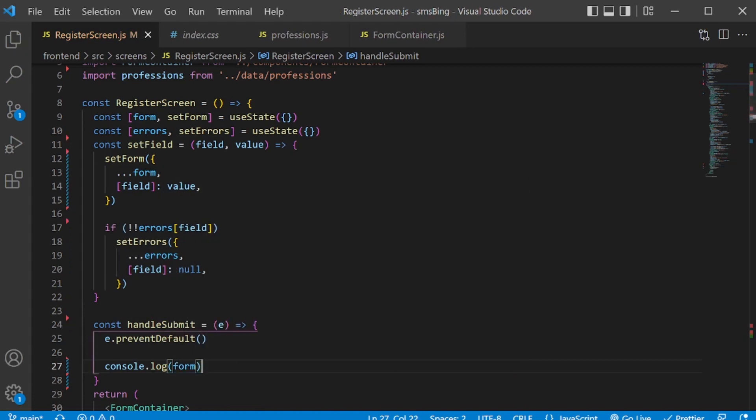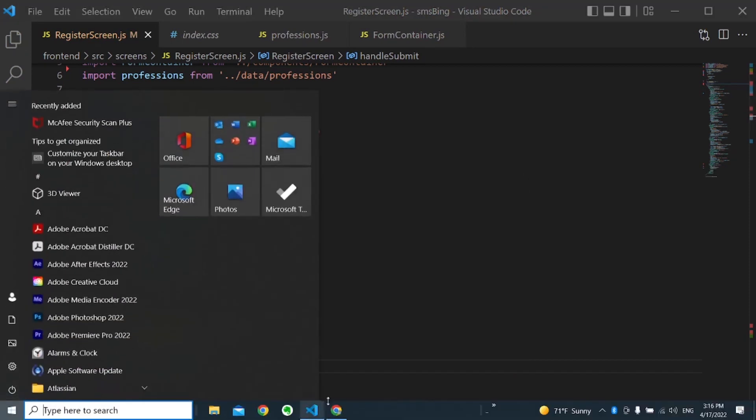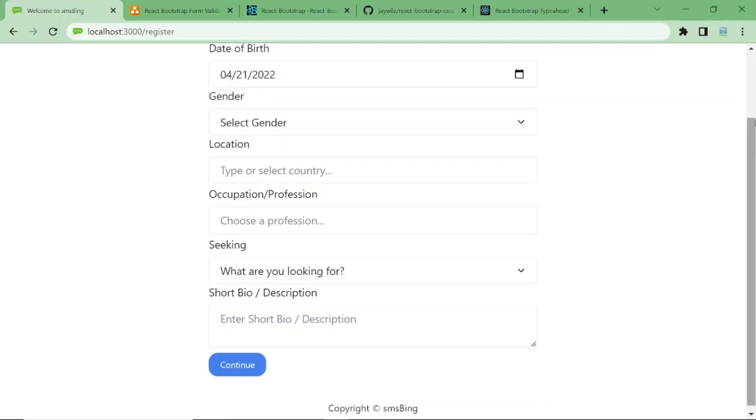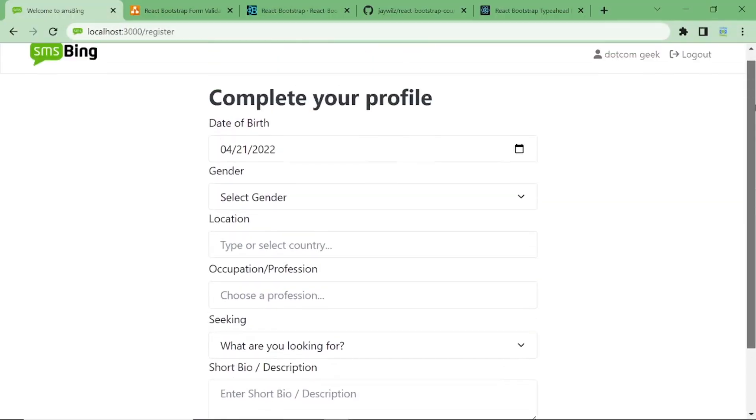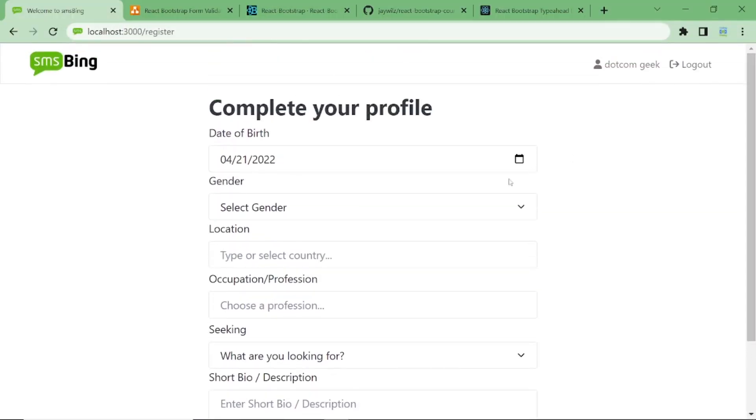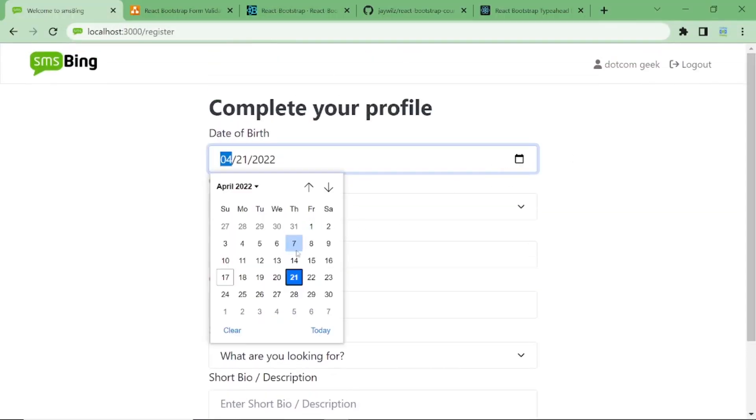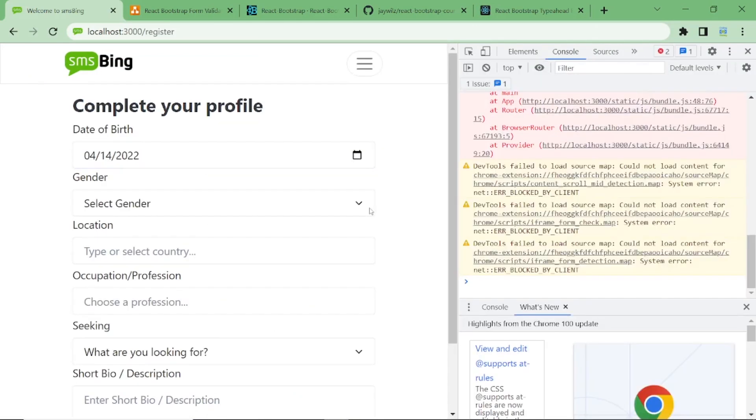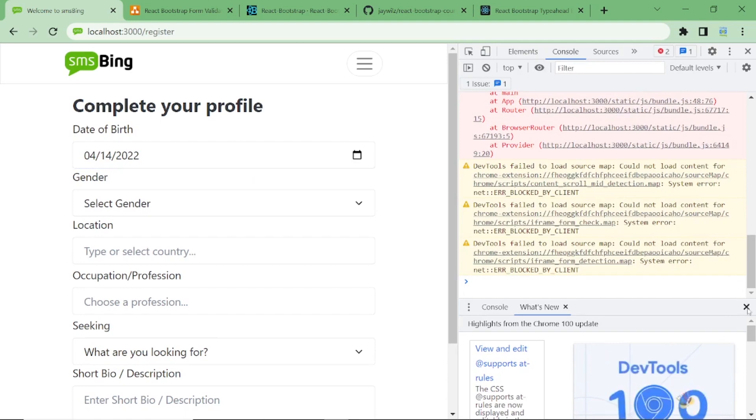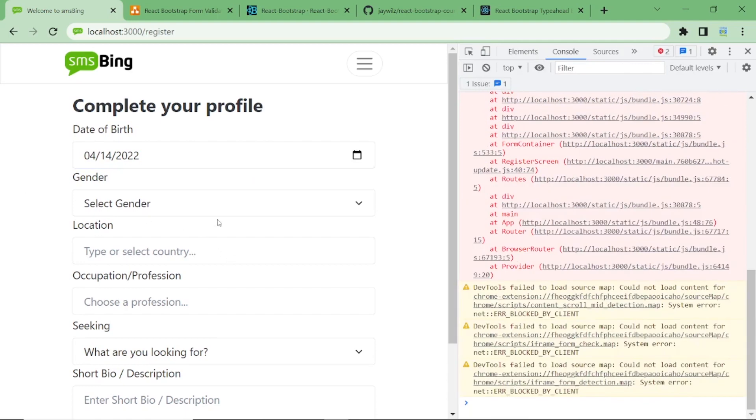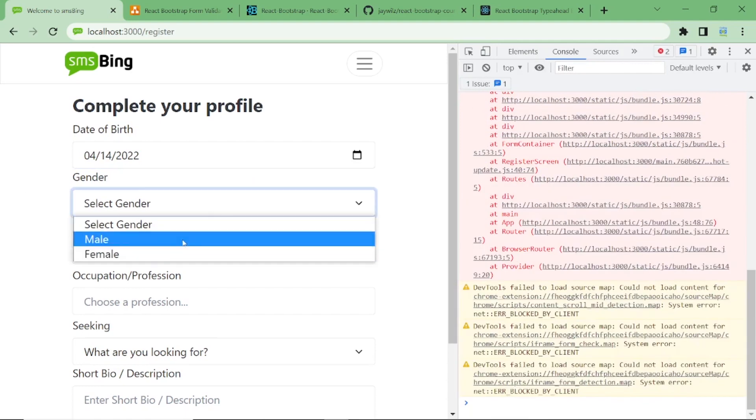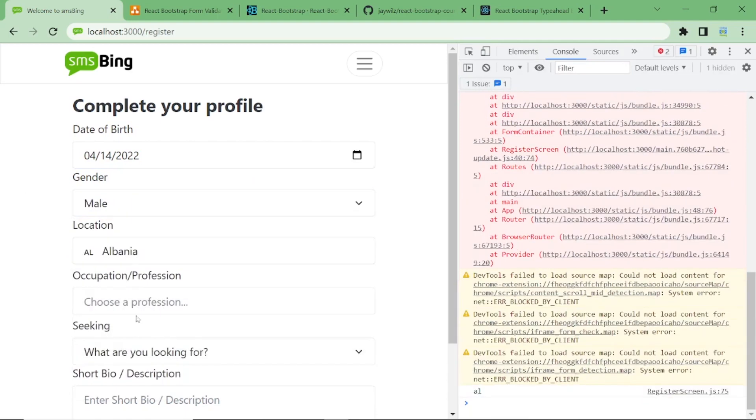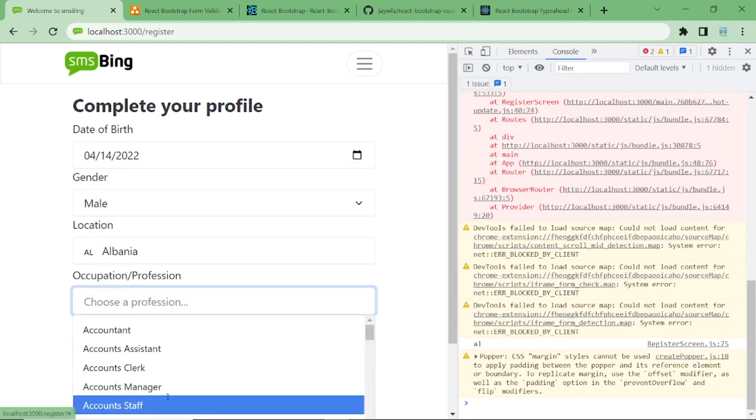And you might already know the default behavior of the form when you click the submit button is to post it, post the data somewhere. But here we want to prevent that default behavior by using the event.preventDefault. And what I want to do for now, I just want to console log the form.